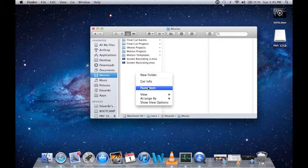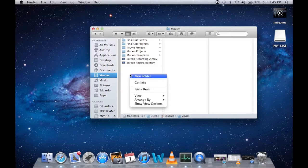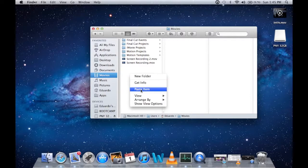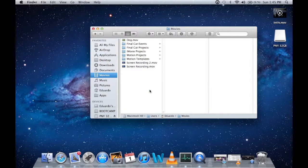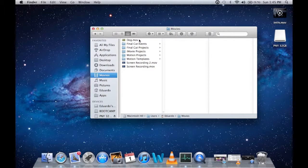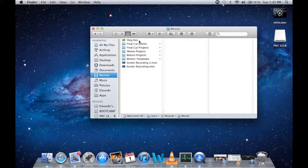So all you have to do is right click, hold Option key, and select move item here. And that will be your cut and paste if you're used to using Windows. That's pretty much it, hope that helps a lot.